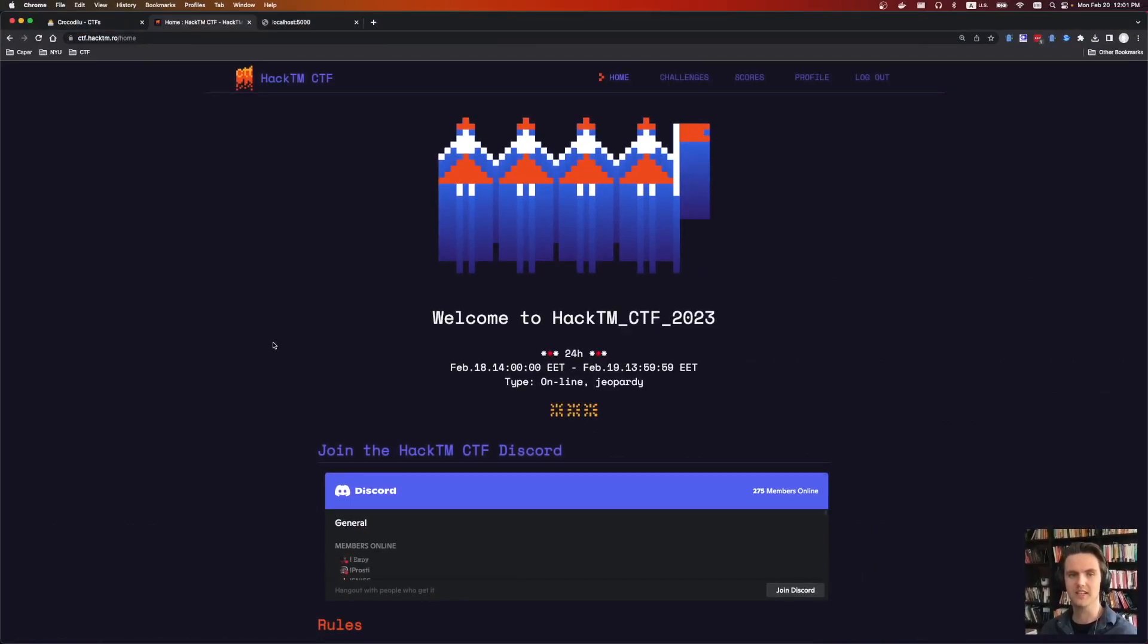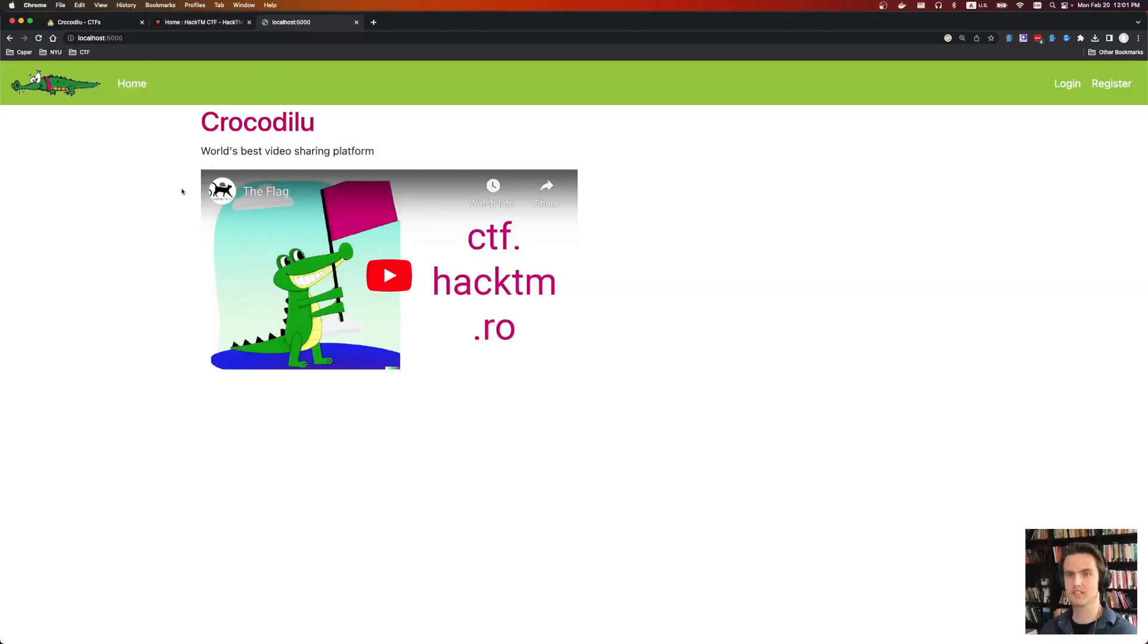Hey everyone, welcome to another CTF Write-Up video. Today we're going to be talking about a challenge from Hacktm CTF, specifically the Crocodio challenge.